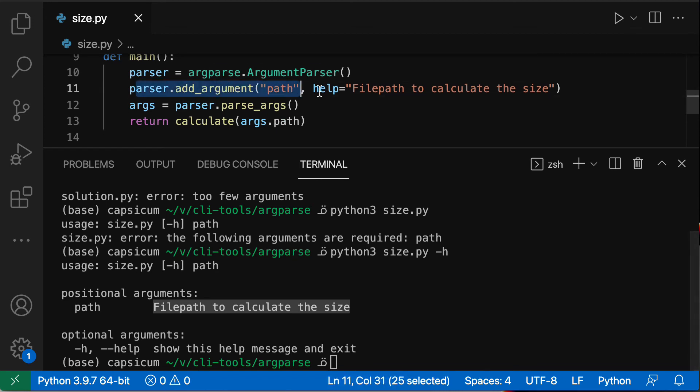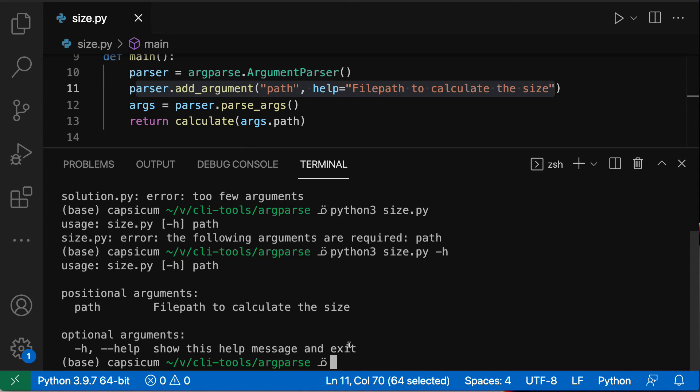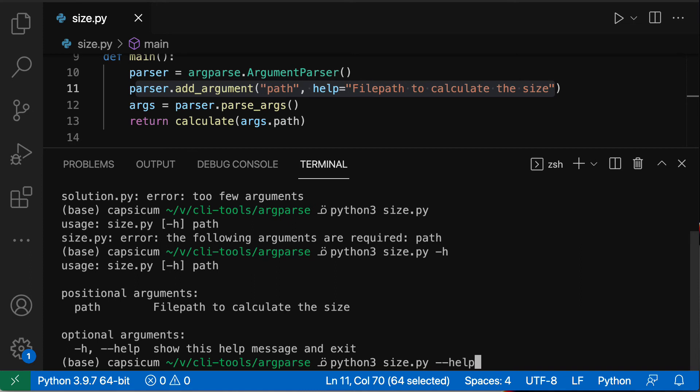And as you remember, 'file path to calculate the size' is what the help we added here online 11 in the main function. And then optional arguments - you have -h which is an alias to --help, 'show this help message and exit'. So that's also super useful because a user that might be used to using --help can also have the same behavior.